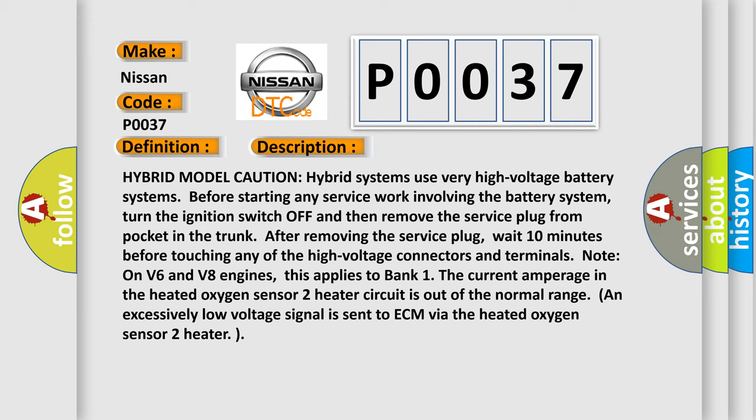Hybrid model caution: Hybrid systems use very high voltage battery systems. Before starting any service work involving the battery system, turn the ignition switch off and then remove the service plug from pocket in the trunk. After removing the service plug, wait 10 minutes before touching any of the high voltage connectors and terminals. Note: on V6 and V8 engines, this applies to Bank 1.